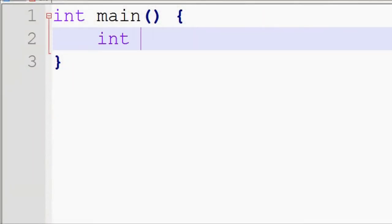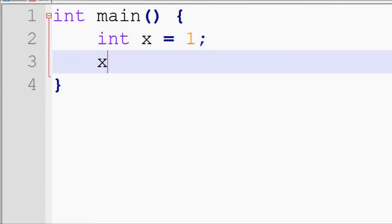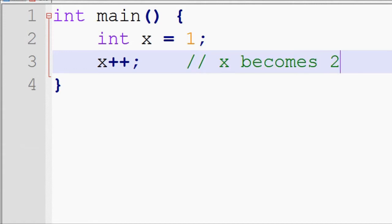If we have a variable that holds a numeric value, what we can do is we can stick two pluses at the back of it, and what that means is to increment its value. So in this particular code snippet, x is given the value 1. After we run x++, x becomes 2.